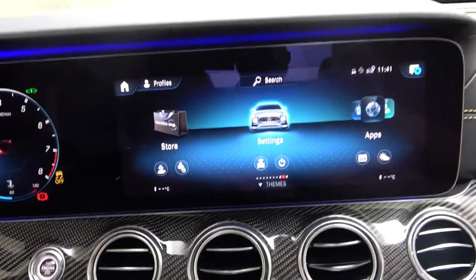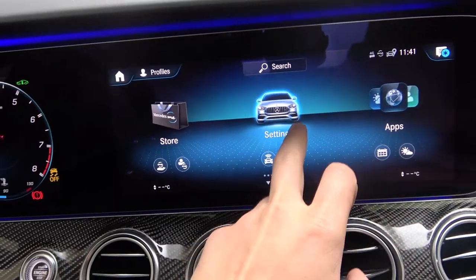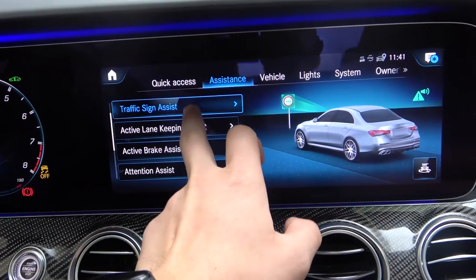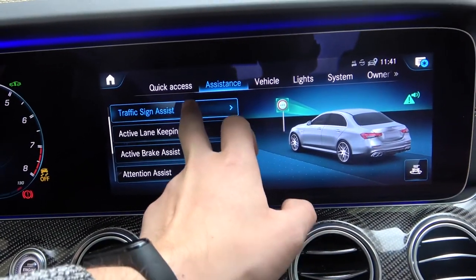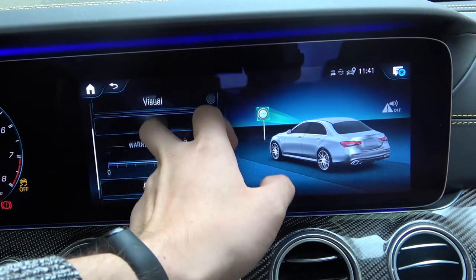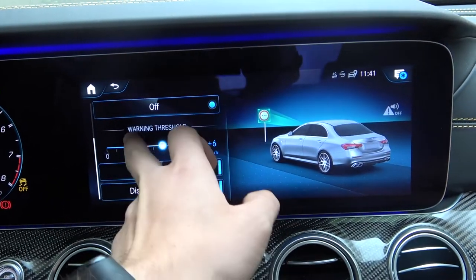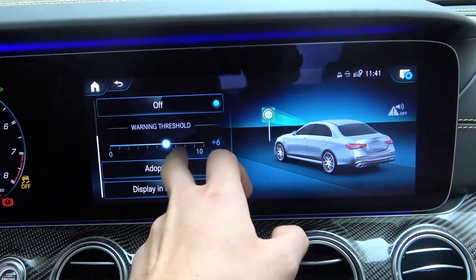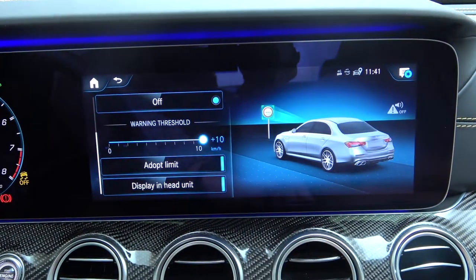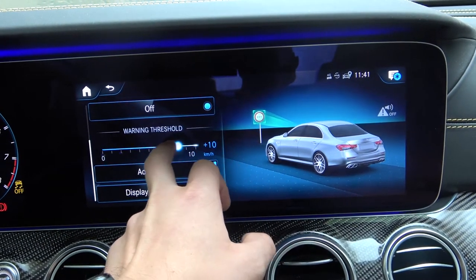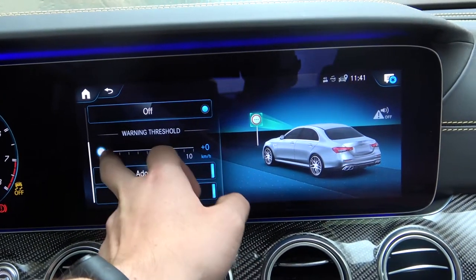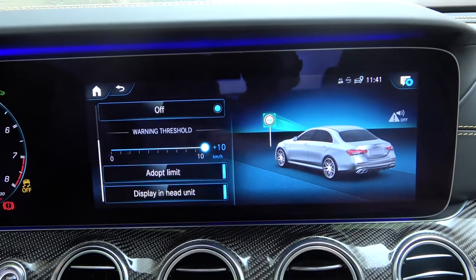From the display select settings, go to assistant section and select traffic sign assist. Scroll down a little bit and from warning threshold on this slider adjust your warning threshold level. You can do it between 0 km and 10 km per hour.